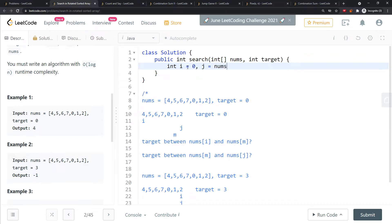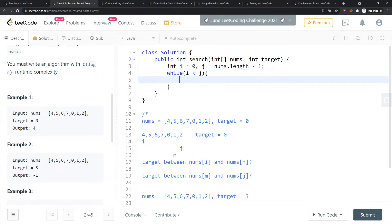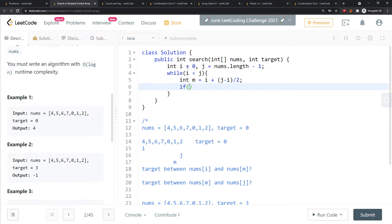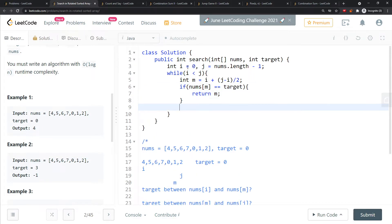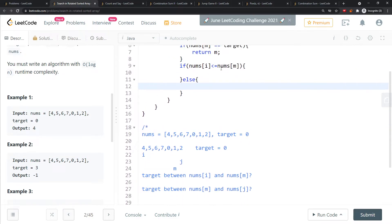Now the code: i equals zero, j equals nums.length minus one. While i is less than j, m equals i plus (j minus i) divided by two. If nums[m] equals target, return m. Then check if nums[i] is less than or equal to nums[m] — am I in the left sorted half?